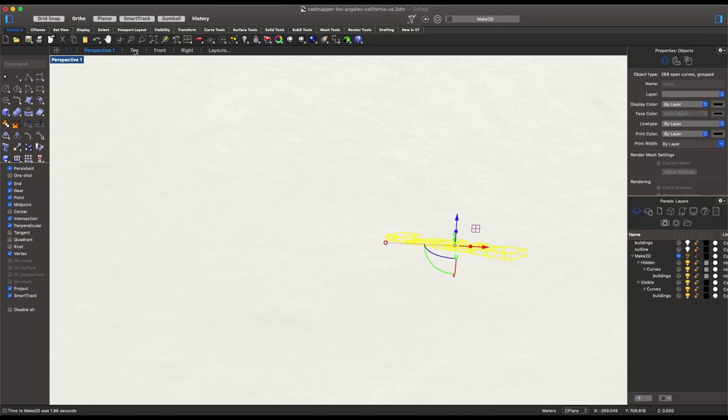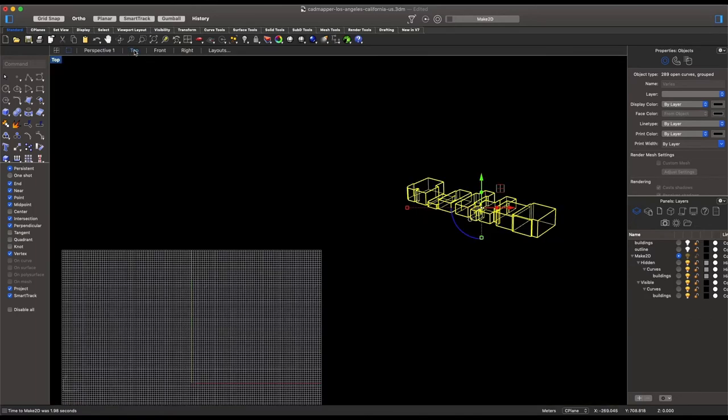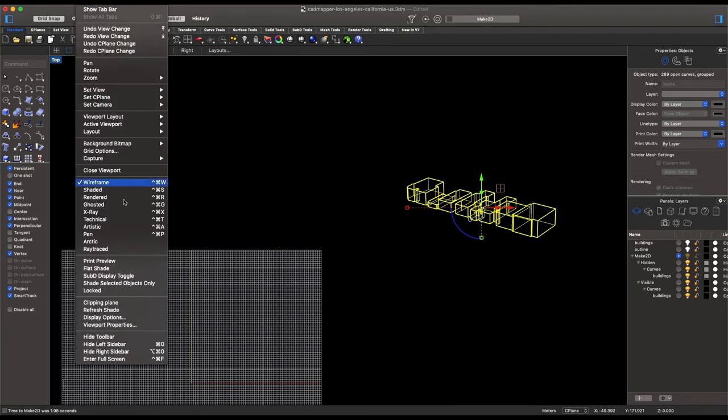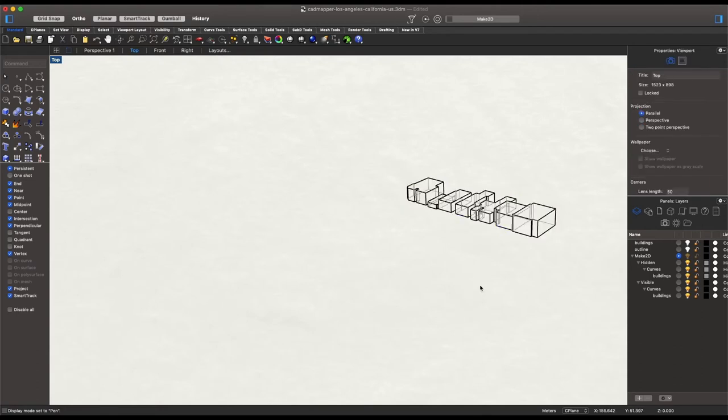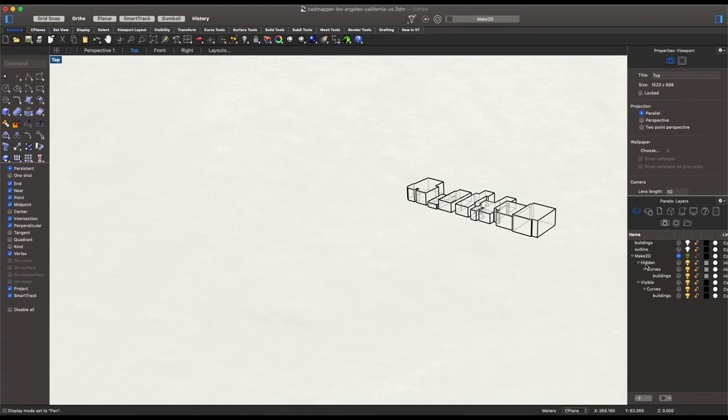So next to perspective one, we'll double click on top. And again, change that view so it's a little bit easier to see pen or shaded. Again, whatever you prefer. And here we have our new diagram. If we wanted to hide those inner lines, we can turn those off and on here. I'm going to keep them on for now. But at this point, we are ready to export to Illustrator.